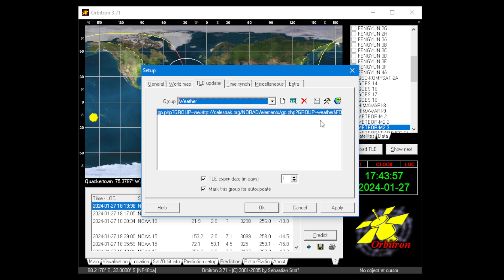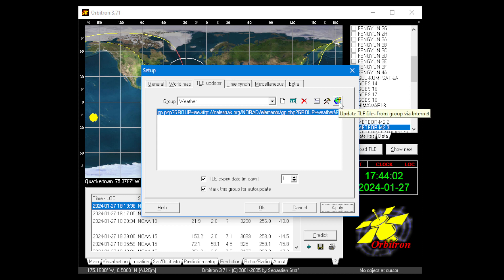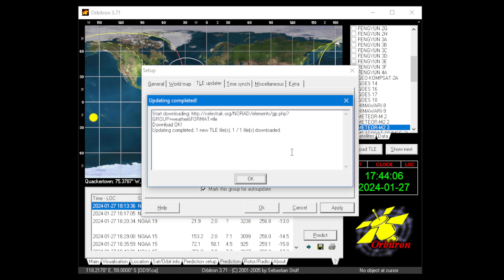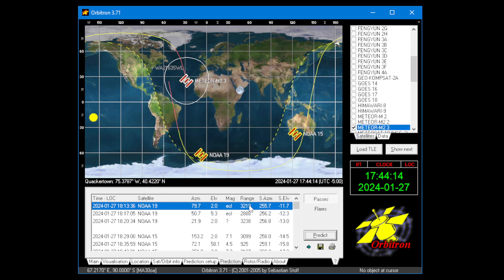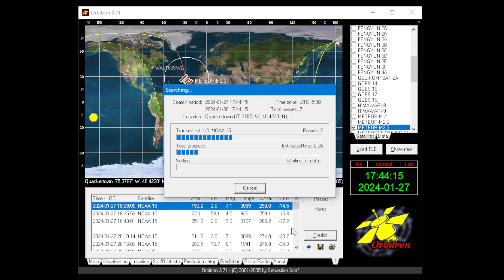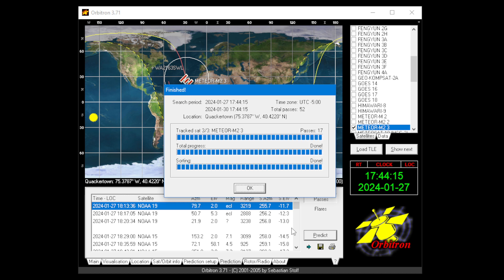Once we do that, just click Apply. I can then run the updater. That shows me the download is OK. Then just click OK. You can then update the predictions — that should be fine.